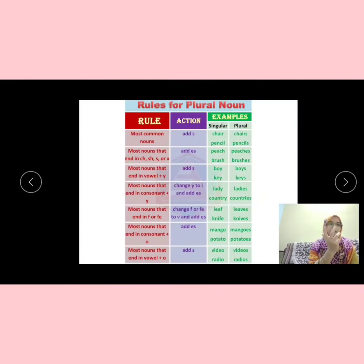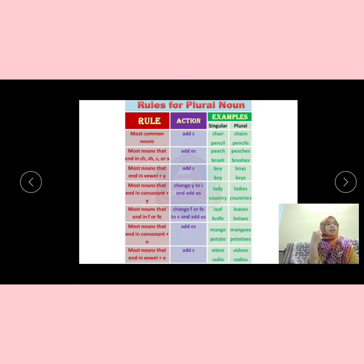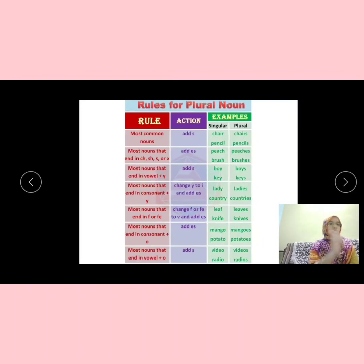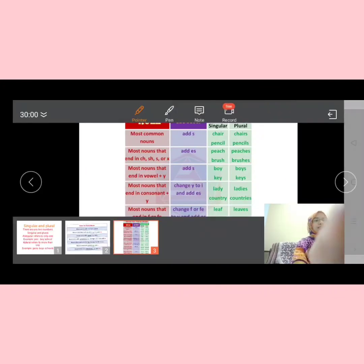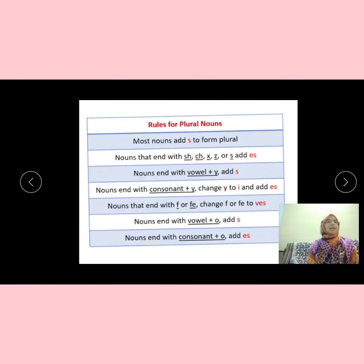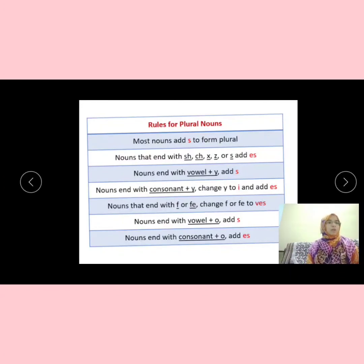Sometimes what happens is the vowel itself changes. For example, 'man' — M-A-N — in plural becomes 'men' — M-E-N. 'Women' follows the same pattern. Similarly, 'tooth' — T-O-O-T-H — becomes 'teeth', where O-O changes to E-E. And 'goose' — G-O-O-S-E — becomes 'geese' — G-E-E-S-E. If you memorize these rules for the plural form, you will definitely be able to answer most singular and plural questions. This is a very important topic and a very easily scoring area where students can score well.